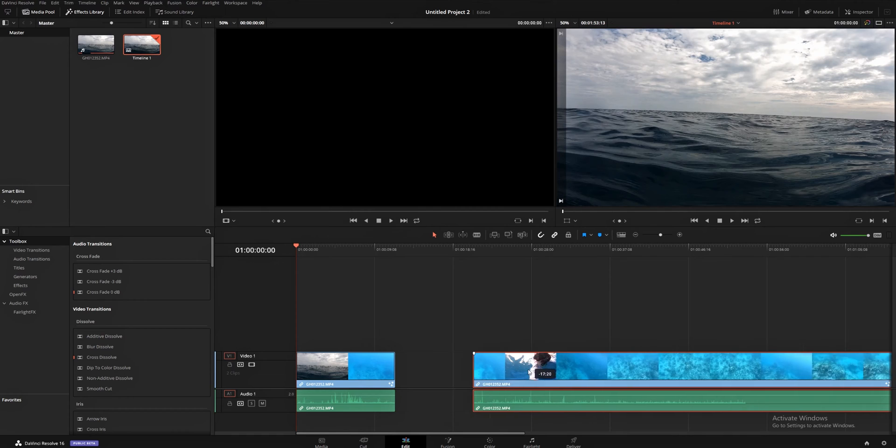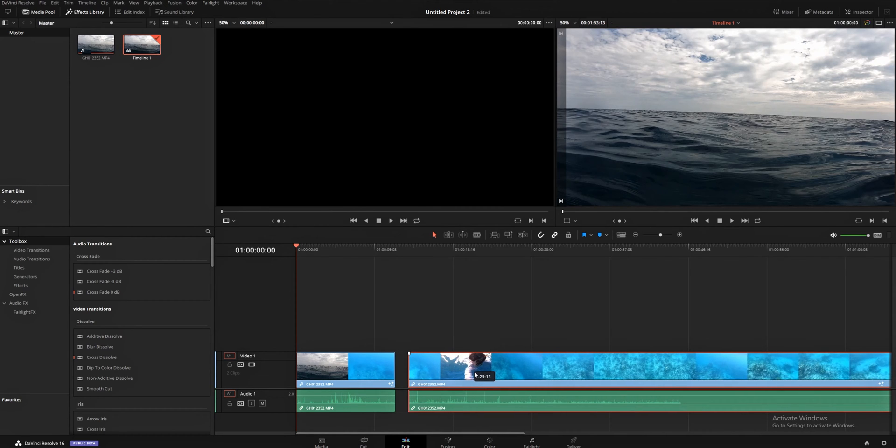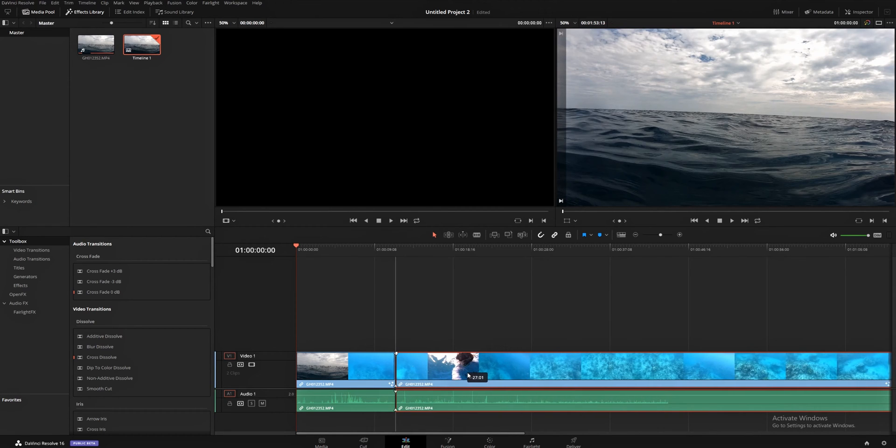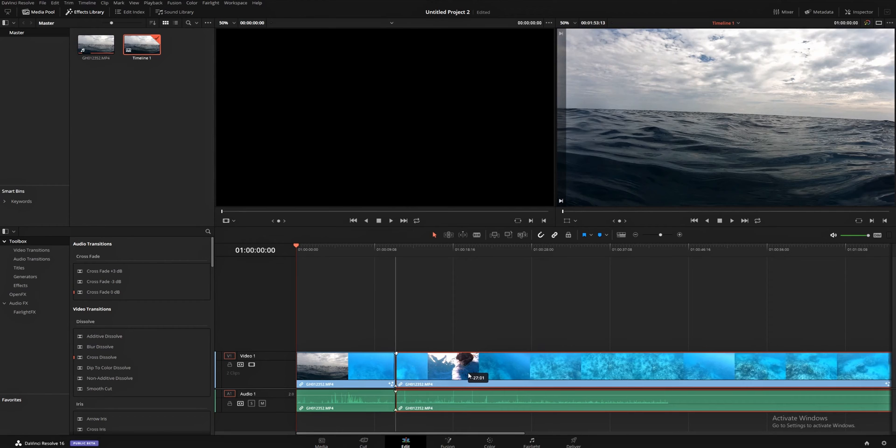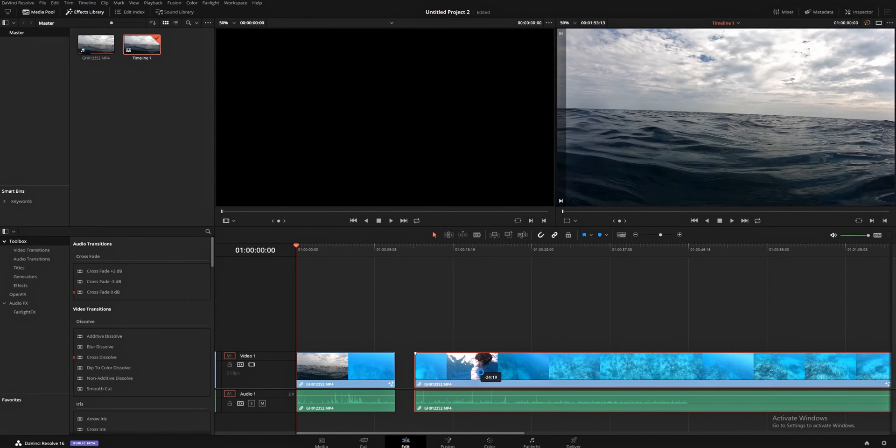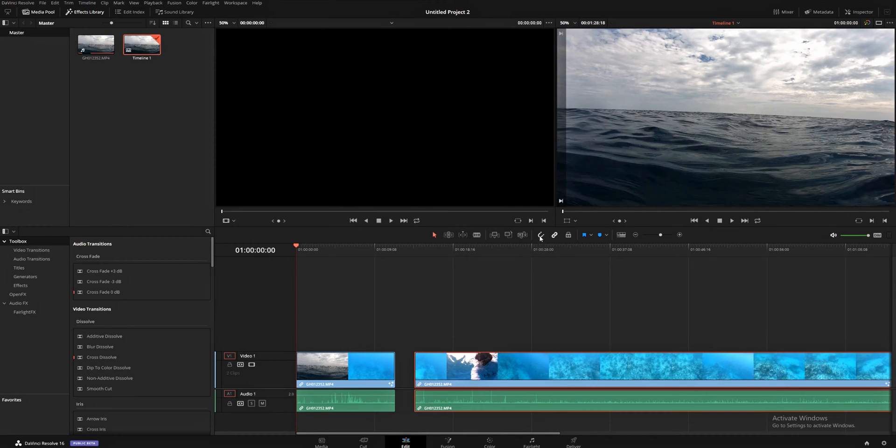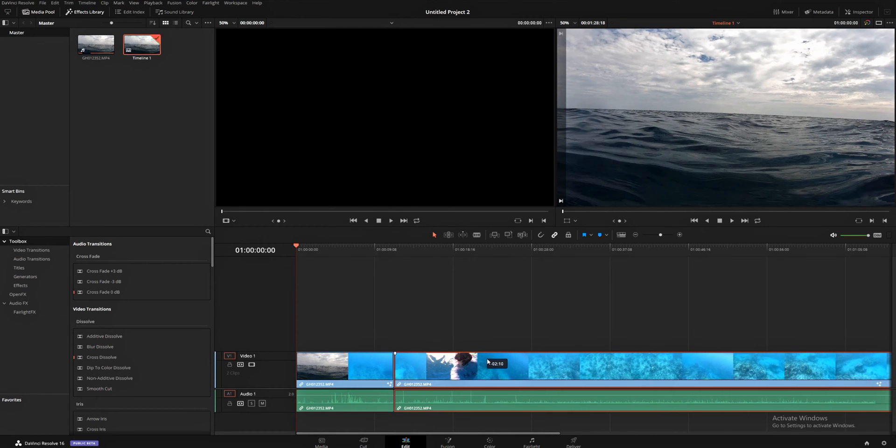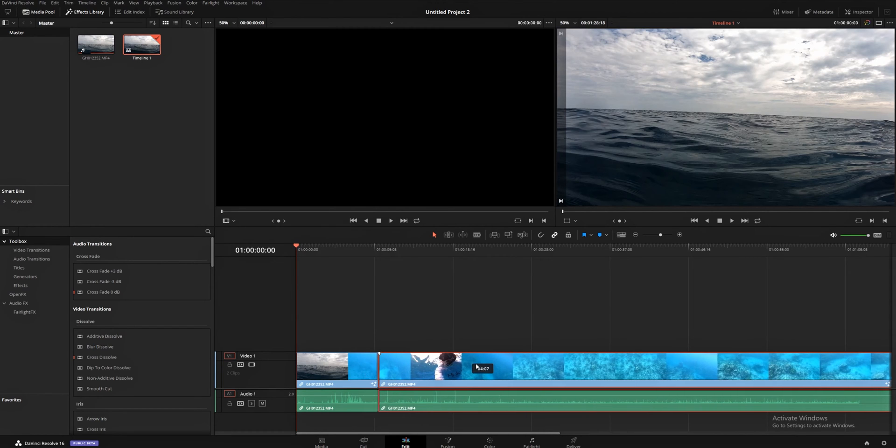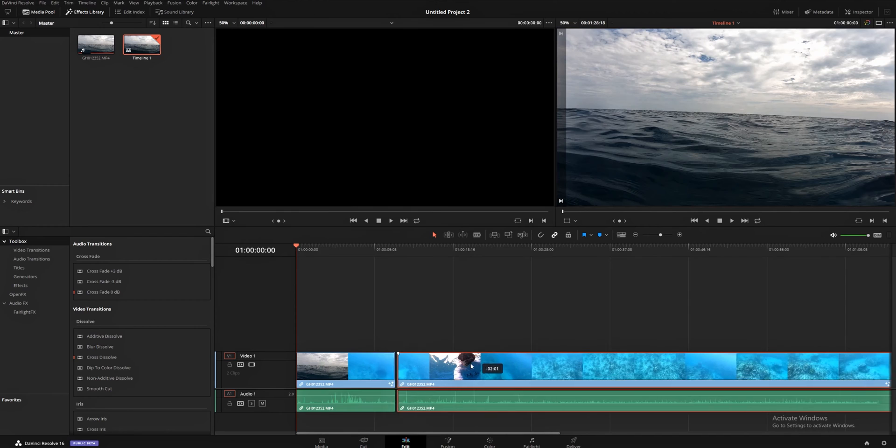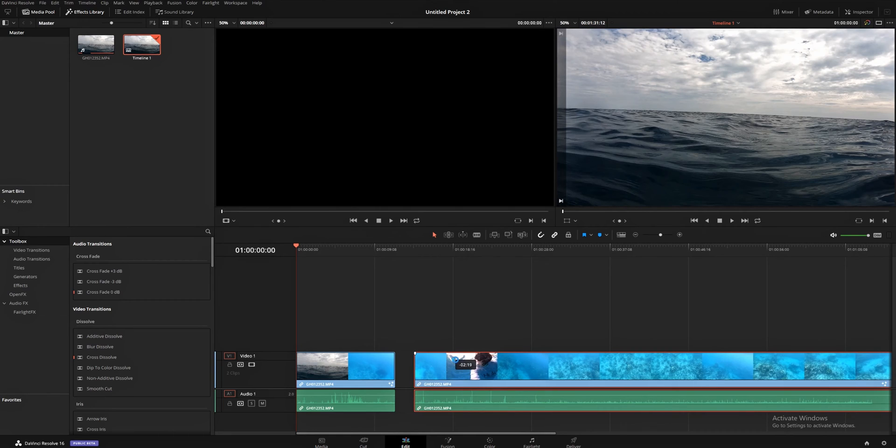So, we're going to go ahead and drag this over. And if you watch, when I get close, it's going to snap. If you want that snap to be there, this magnet needs to be highlighted. If you don't want the snap to be there, magnet needs to not be highlighted. So, you'll see there is no snap. I can just drag this smoothly wherever I want it to be. The hotkey for snapping is N.